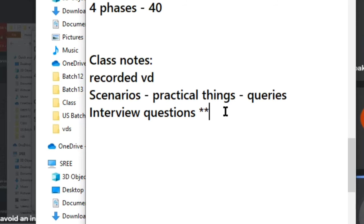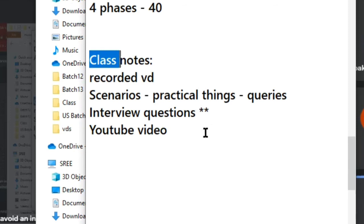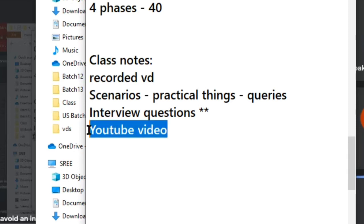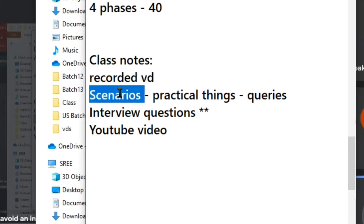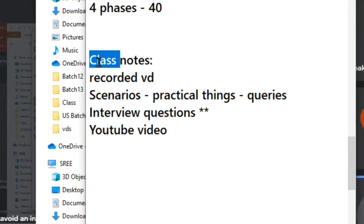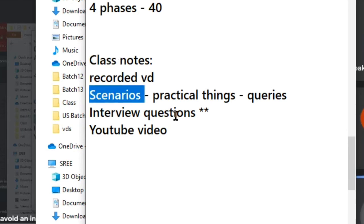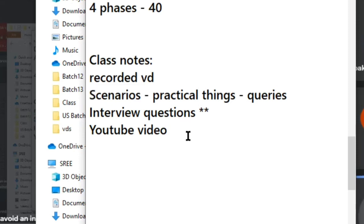The fifth thing is YouTube references. After each class, I will share some YouTube videos on the same subject. We see a concept one way, but seeing it in multiple ways helps you learn more deeply, adds more points, and gives you more scenarios — which is very important. So these five things — notes, video recordings, real-time scenarios, interview questions, and YouTube references — are what I will be providing as part of my classes.